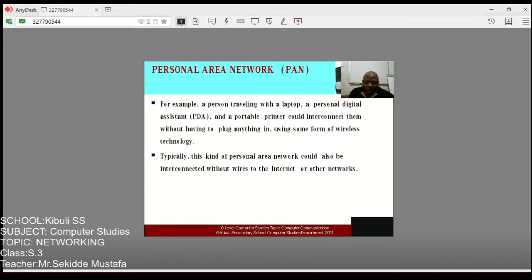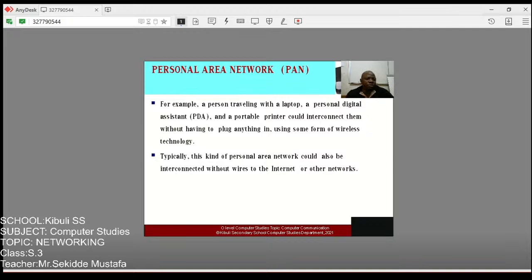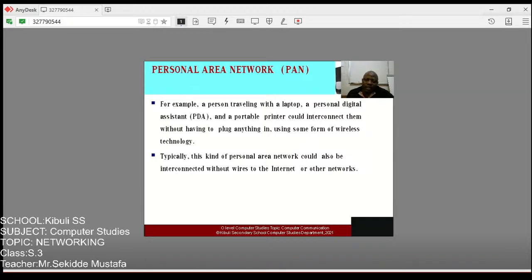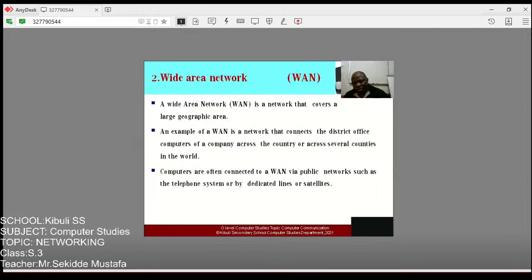A Personal Area Network (PAN): for example, a person traveling with a laptop, a Personal Digital Assistant (PDA), and a portable printer could interconnect them without plugging in anything, using wireless technology. You can move with your bag containing a portable printer, PDA, and laptop, interconnect them wirelessly, and they form a Personal Area Network. This kind of PAN can also be interconnected without using cables or other networks.